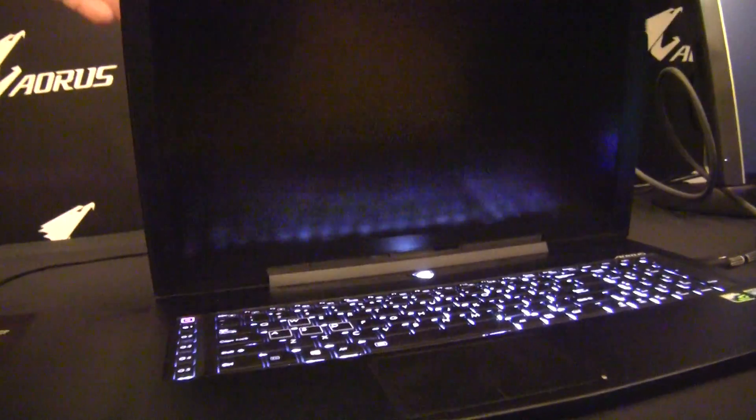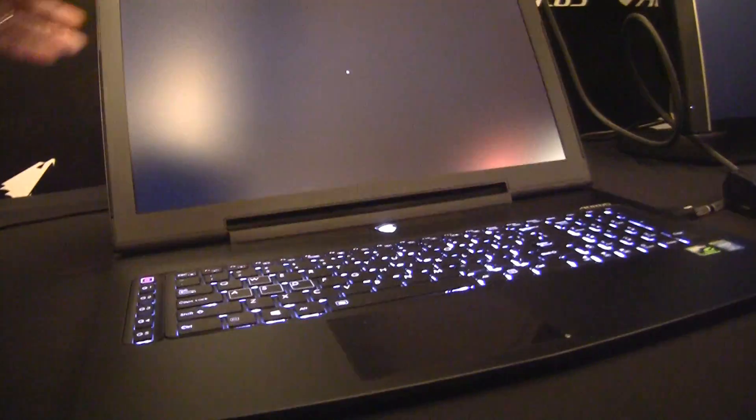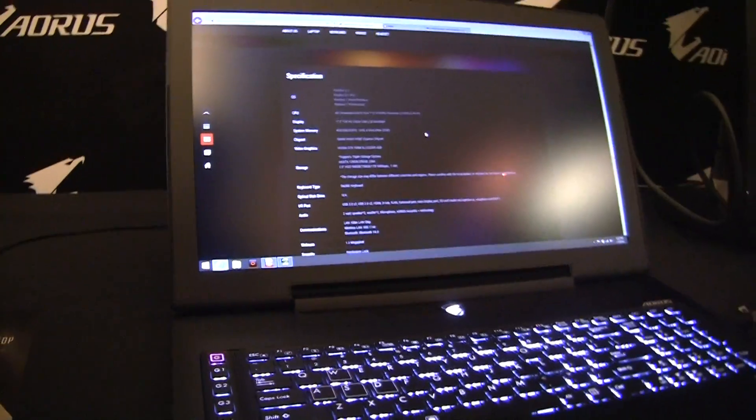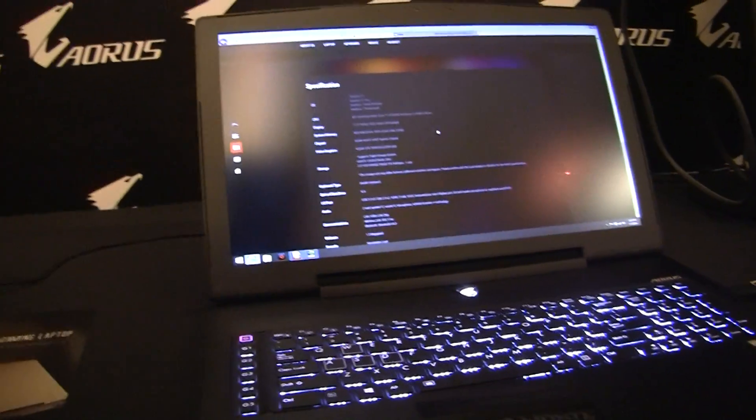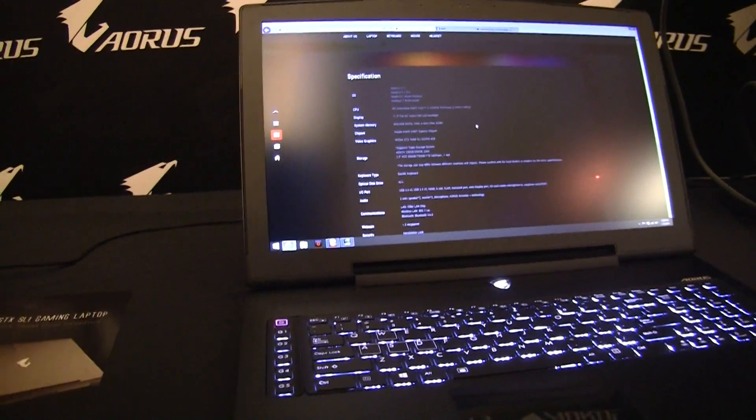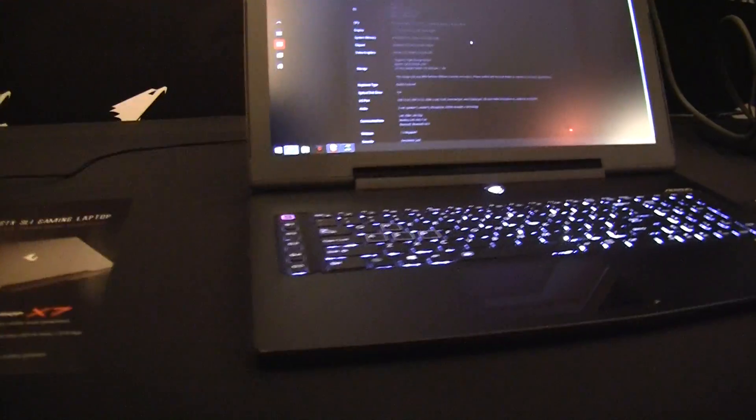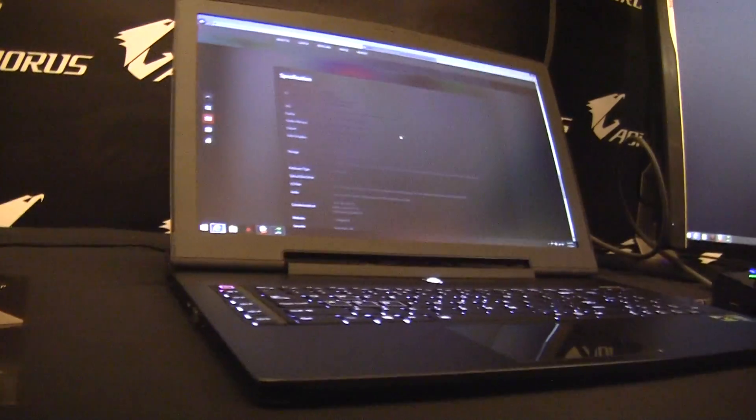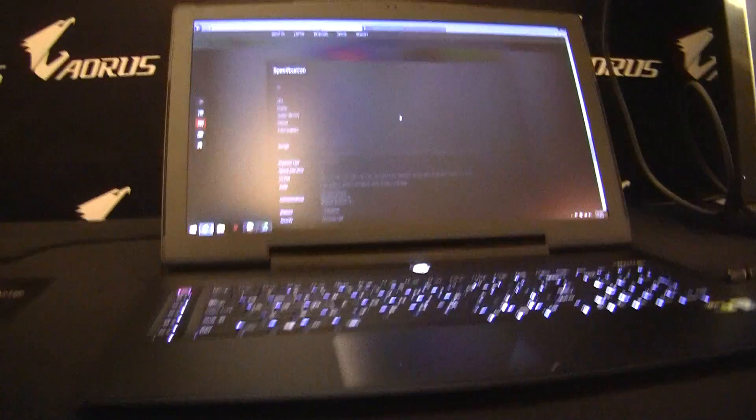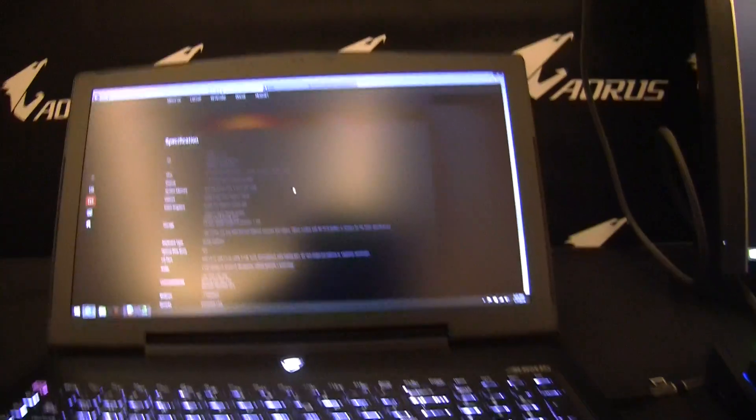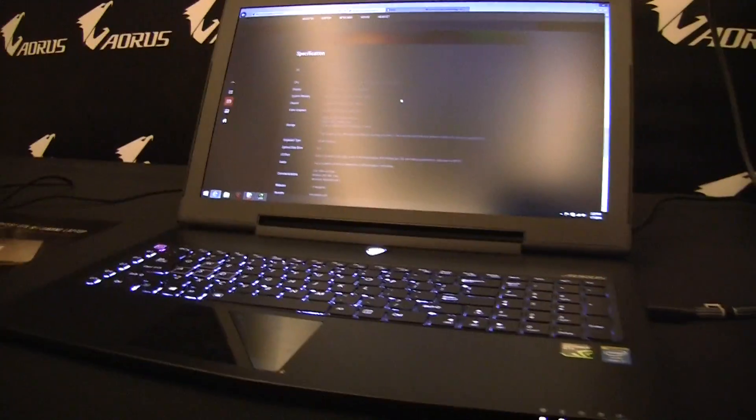Well, I did turn the screen off. They say it's actually 22.9 millimeters, which is supposedly thinner than all of the other notebooks on the market with SLI.